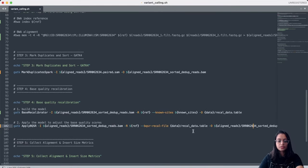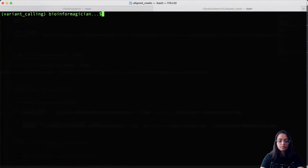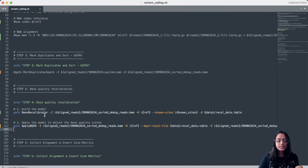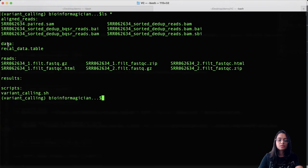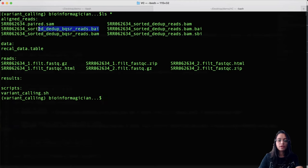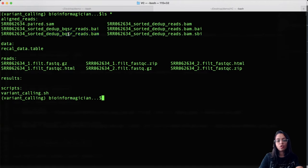I name the output BAM file with 'bqsr' in the name so we can distinguish it as the base quality score recalibrated reads. Commenting out previous commands, saving and running the script from the terminal. Once both steps finish running, we check the folder contents: in the data folder we have the recalibration data table, and in the aligned reads folder we have the final BQSR-corrected BAM file with its index. The reads in this file are the analysis-ready reads that can be used to call variants.